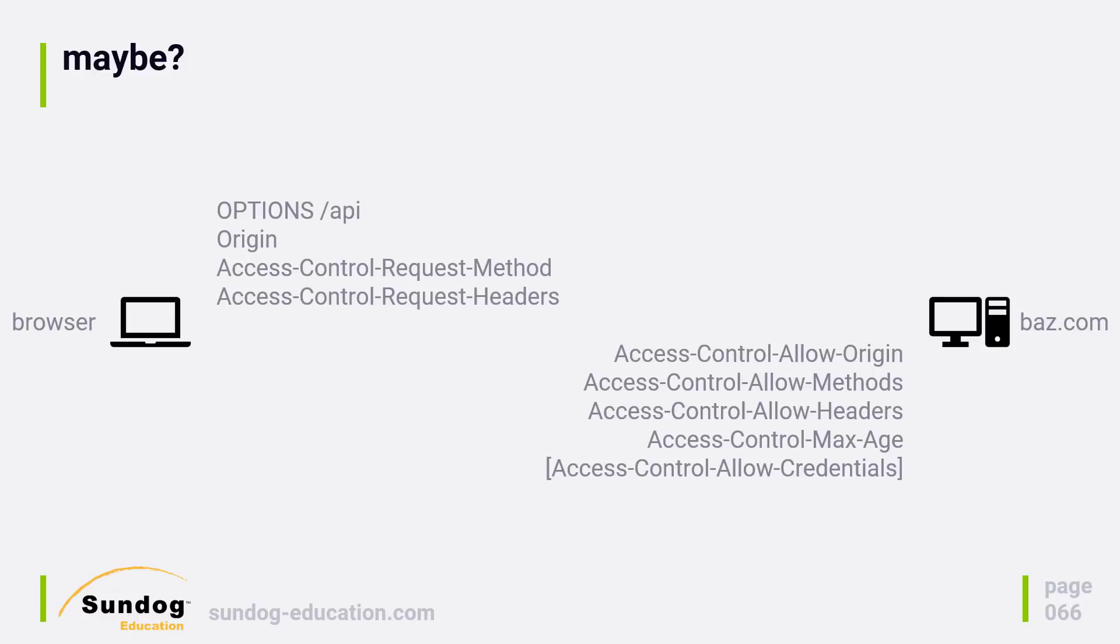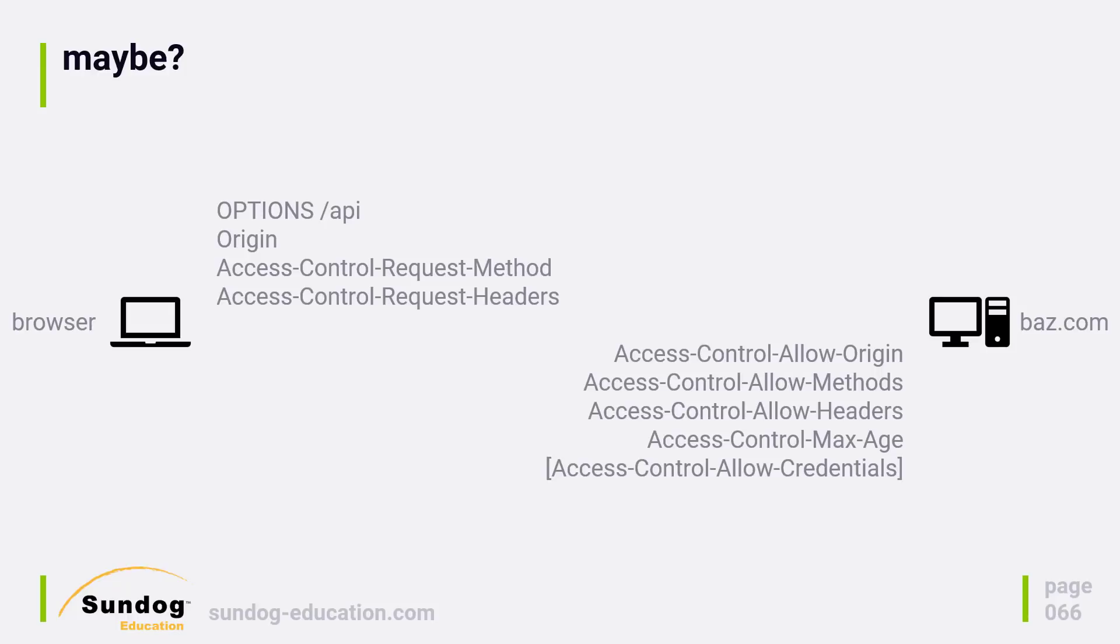Next is Access-Control-Allow-Methods, and those are the methods that are allowed. Next we have the Access-Control-Allow-Headers in the response, and that's the list of allowed headers that can be passed. We have Access-Control-Max-Age, and that allows the server to say how long the result of this call might be valid for, and finally Access-Control-Allow-Credentials comes back in the response.